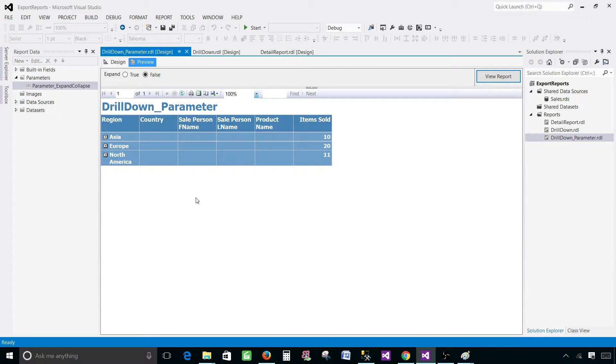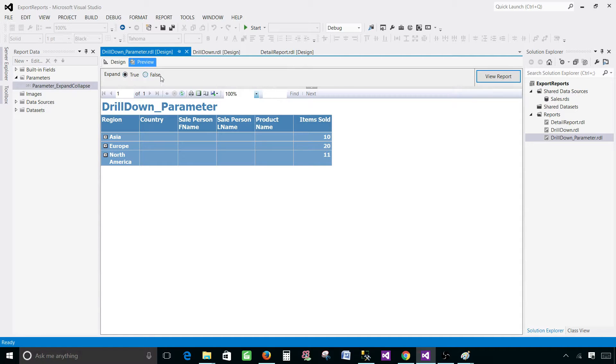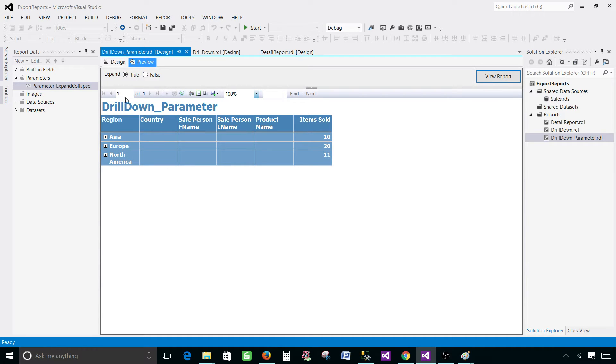So that's how you will be creating a parameter that by using just selecting one value you will be expanding or collapsing the entire report rows. So thanks very much for watching this video and I will see you guys in the next video.